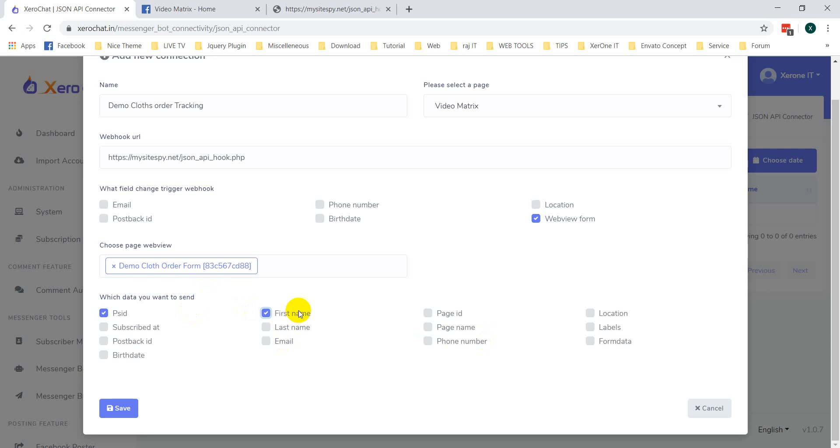Now, first name, last name, then page ID, page name and form data. Now, click on save button.